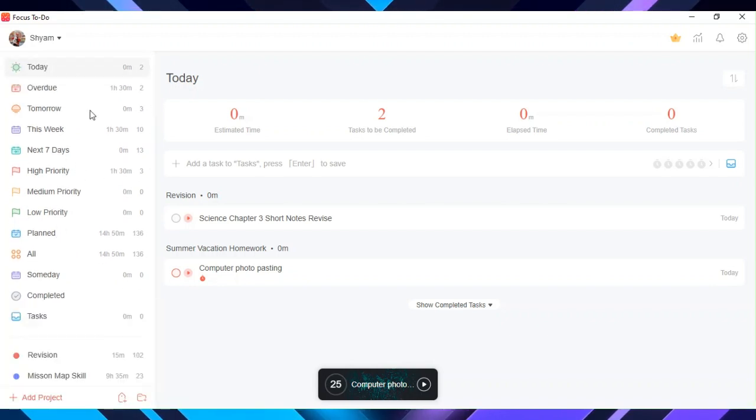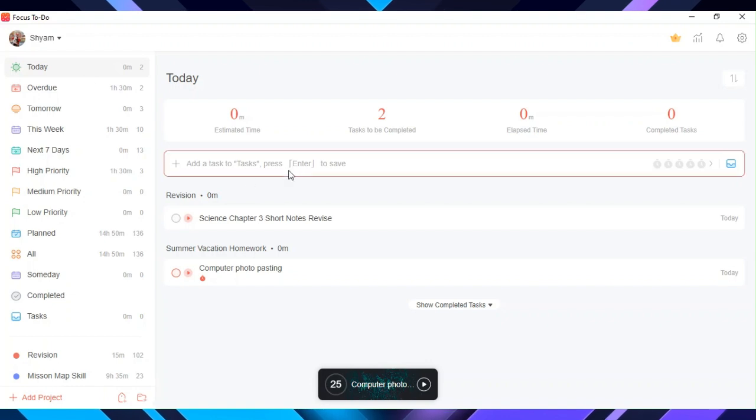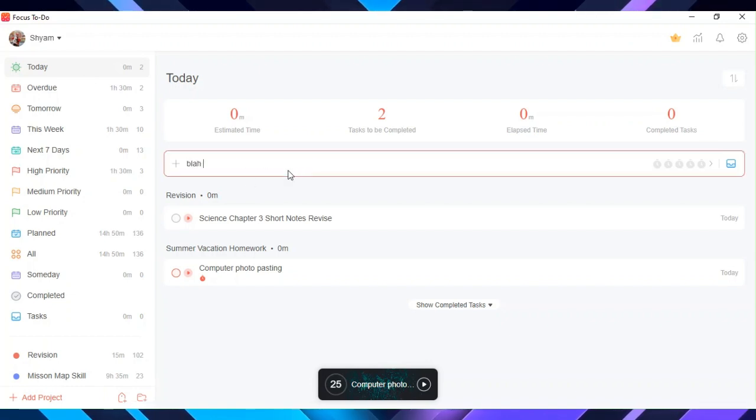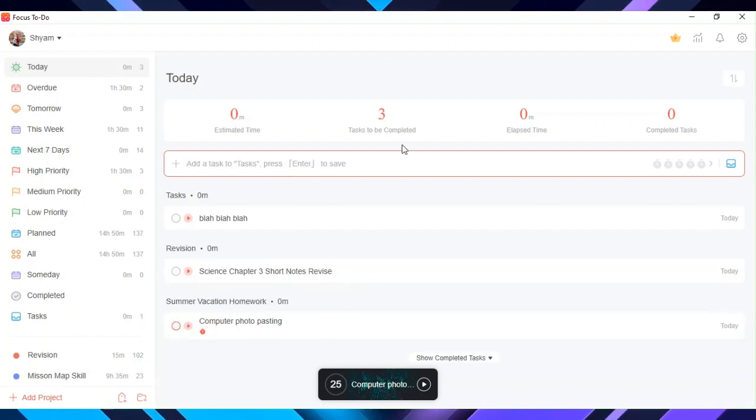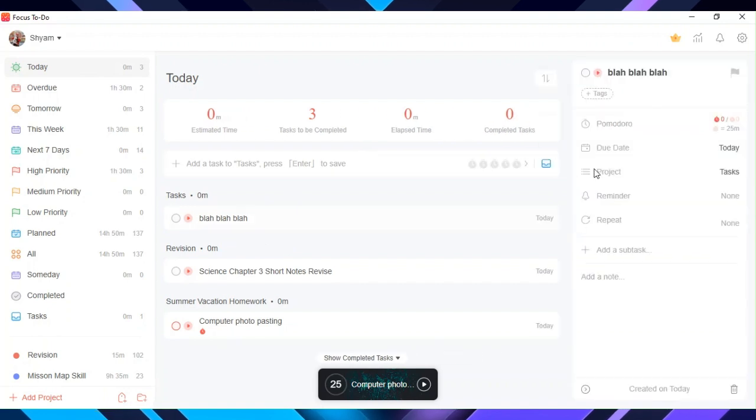In today, you can add tasks that you want to complete today. For example, I have a task. I can choose how many Pomodoros you need to complete that task and which date you want to do that task.